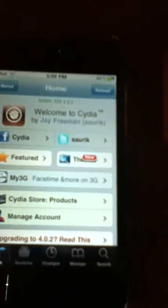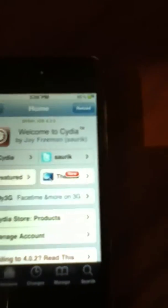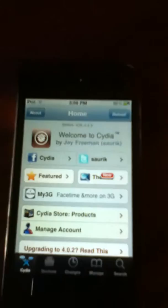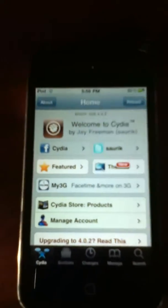Hey YouTube, what's up? Today I'm going to show you how to download the Verizon Logo Carrier for Cydia.